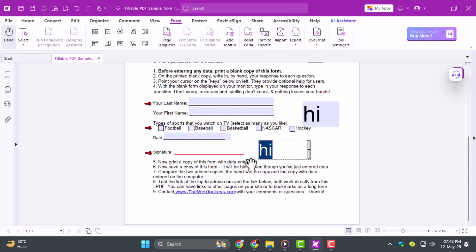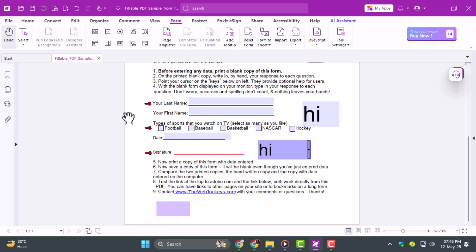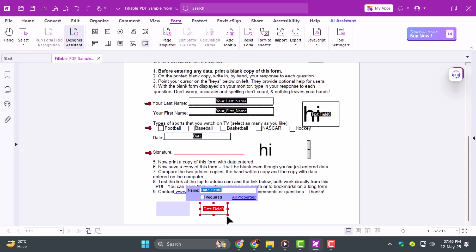Step 5. Next, add a signature field by clicking its icon and placing it in the appropriate spot. Below that, add a date field so users can mark when they sign. Finally, insert a barcode field, then go into its properties and change it to a QR code for easy data capture.